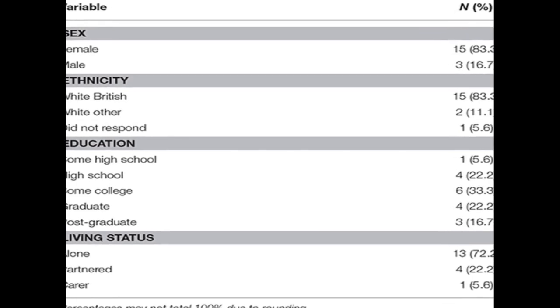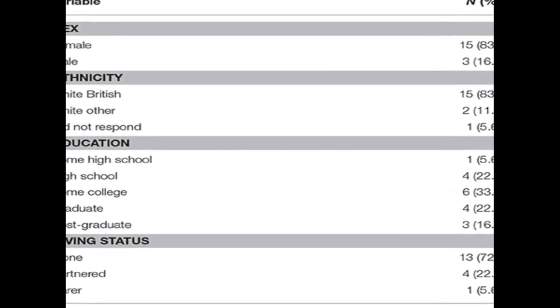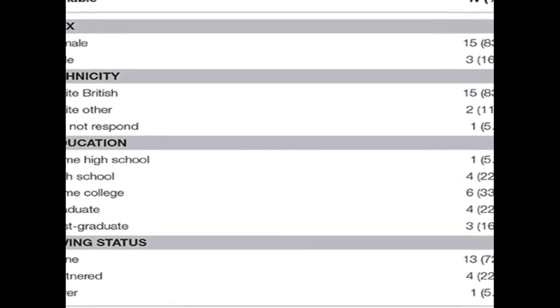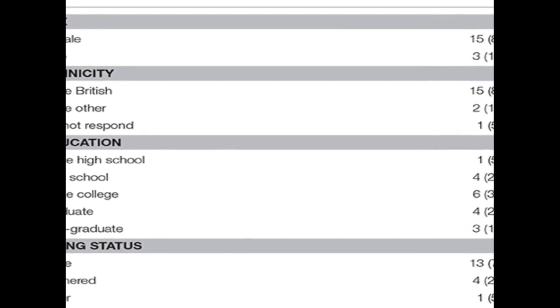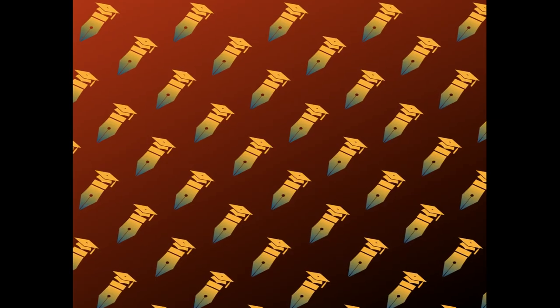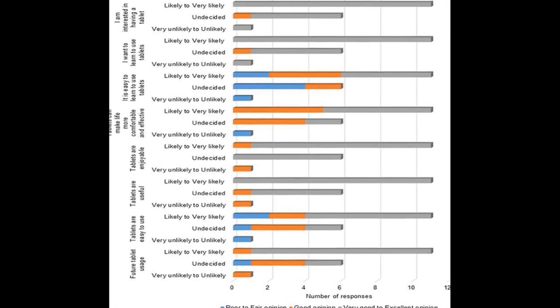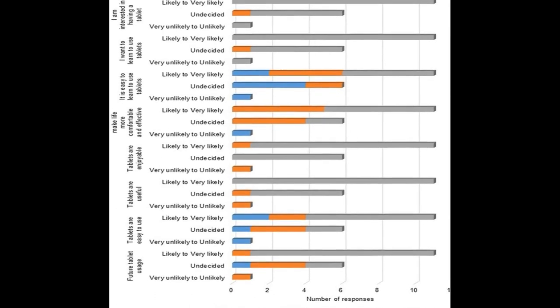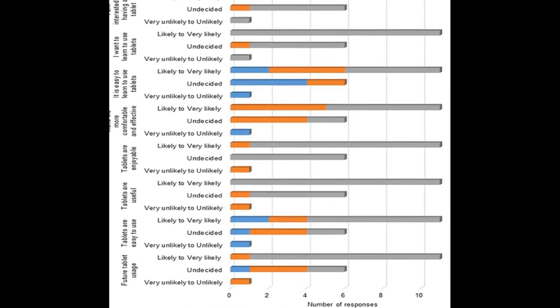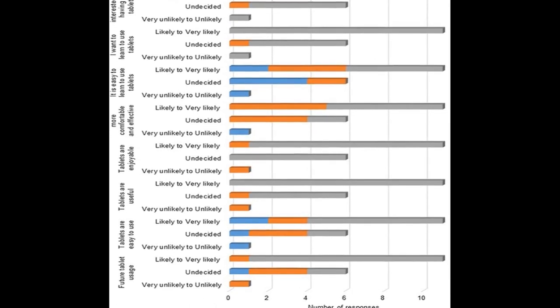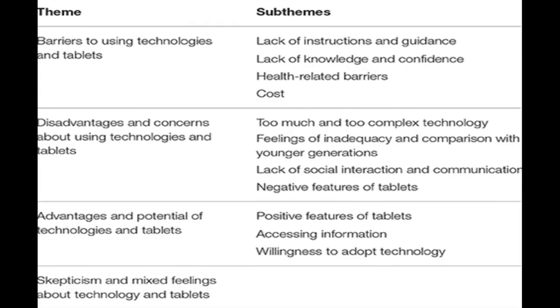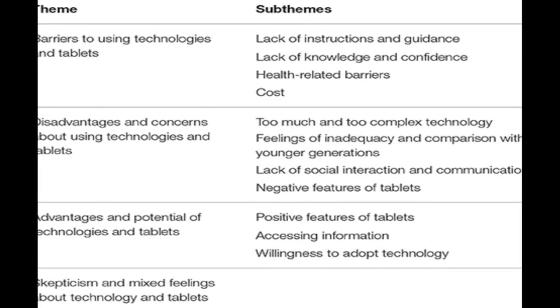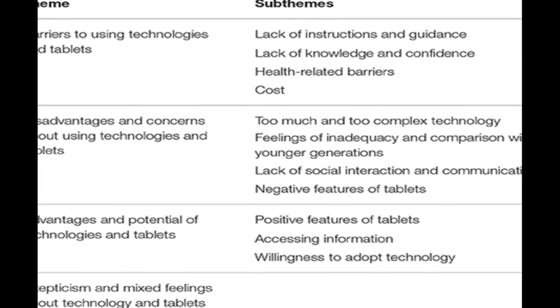The study aimed to understand older adults' familiarity with and barriers to interacting with new technologies and tablets, as well as utilize user engagement in refining an intervention protocol. Novice tablet users participated in discussions about their perceptions of and barriers to interacting with tablets.